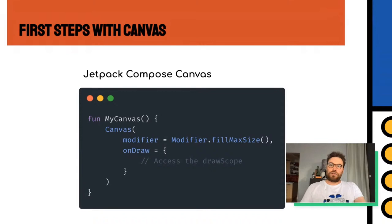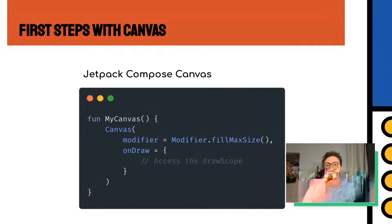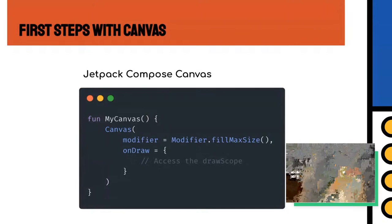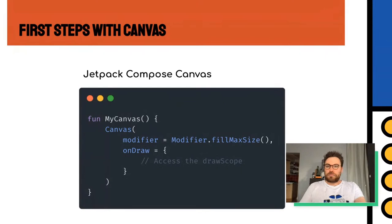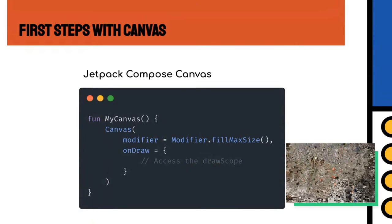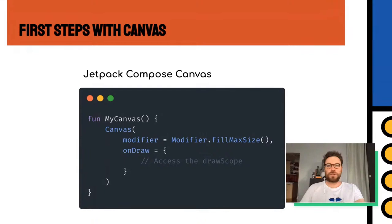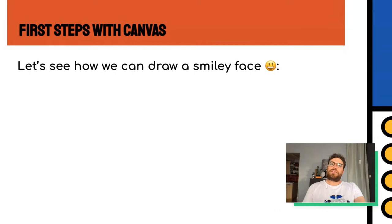What does the Compose canvas look like? You have your modifier for defining size, color, background — anything you want. Then there is a draw lambda. Here you'll draw anything you want, and the DrawScope will allow you to draw all the shapes you want in your composable.